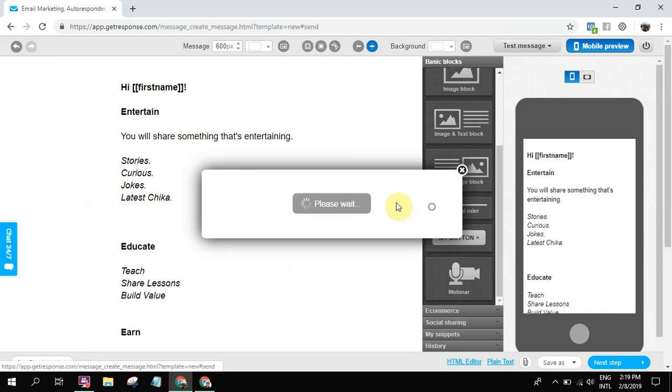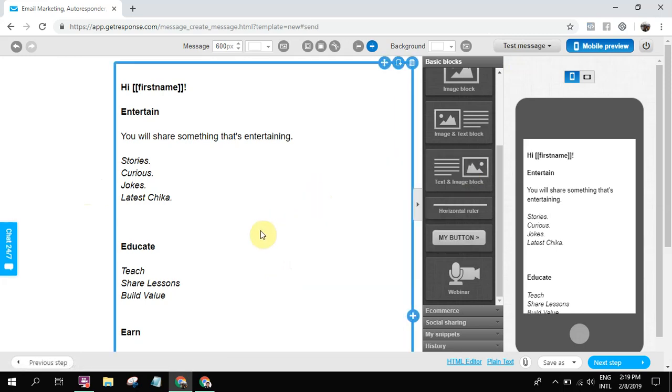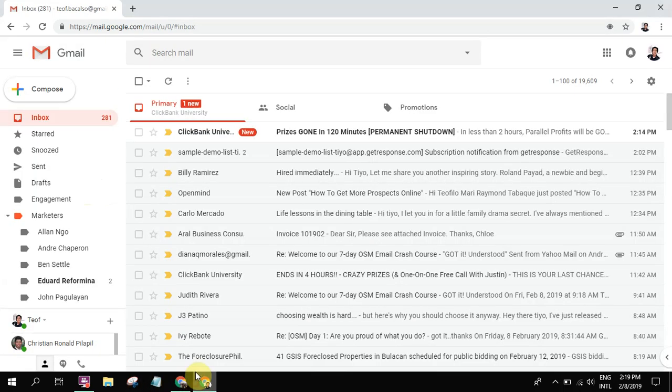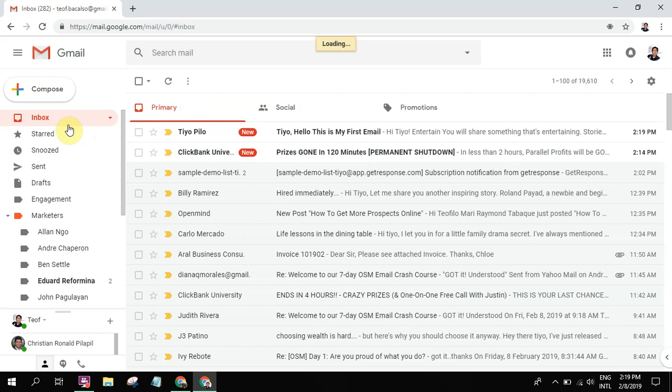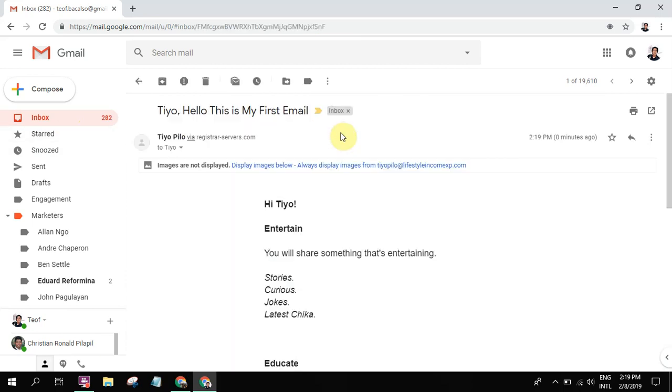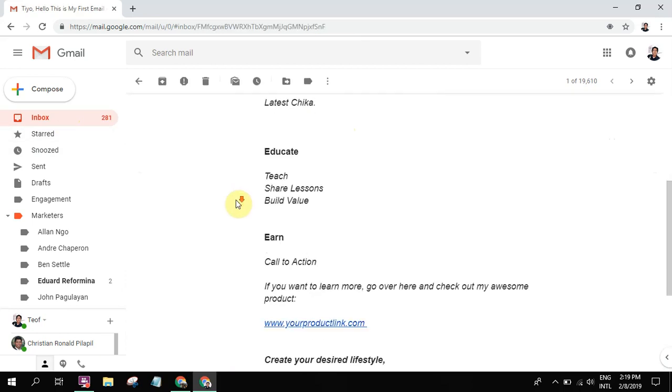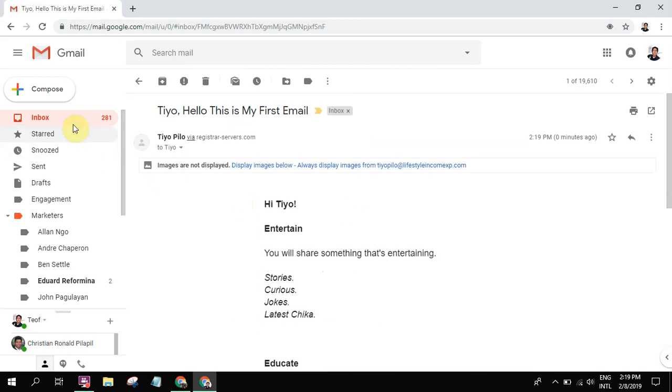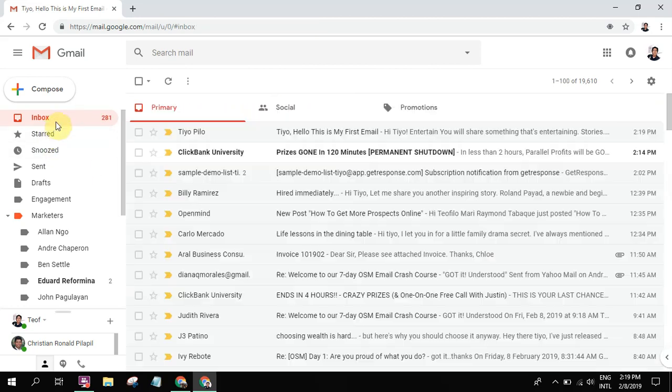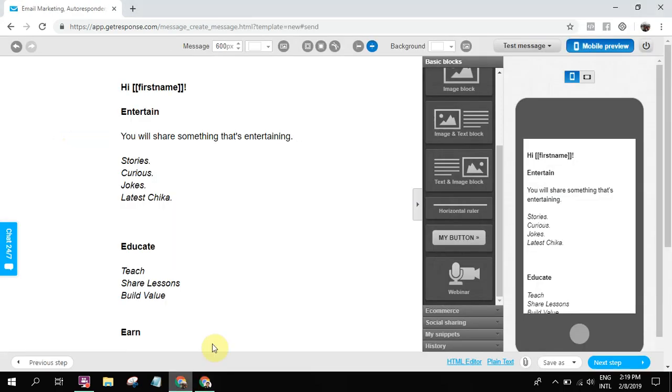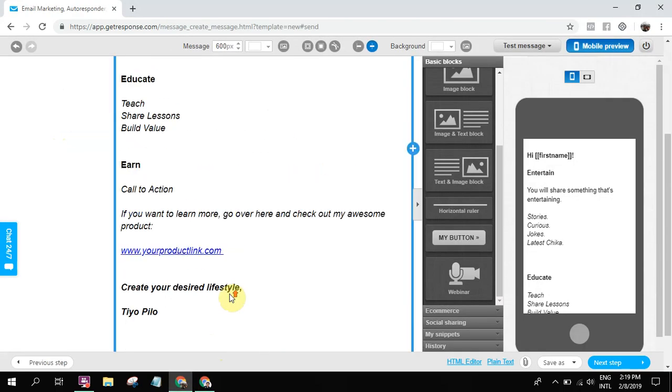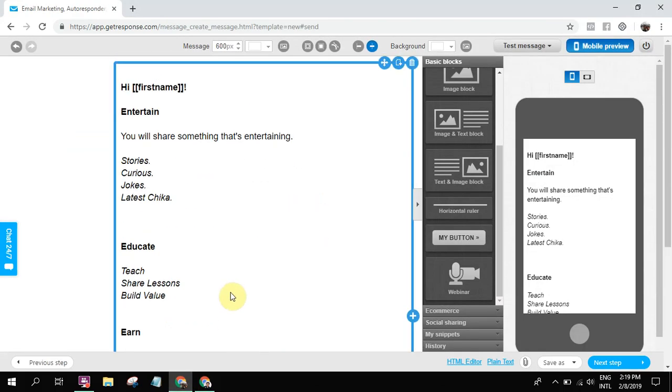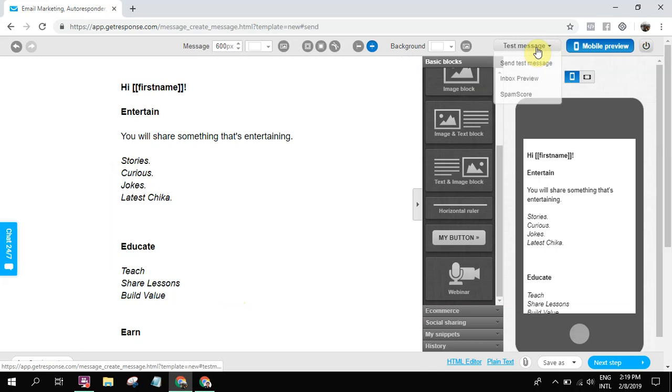And then make sure you also send a test email. You can check. So this is the test email. I'm sending a test email now. Let's wait. There it is. 'Hello, this is my first email.' So this one is a test email. You can see it here. So this one is the test email I'm gonna show you.